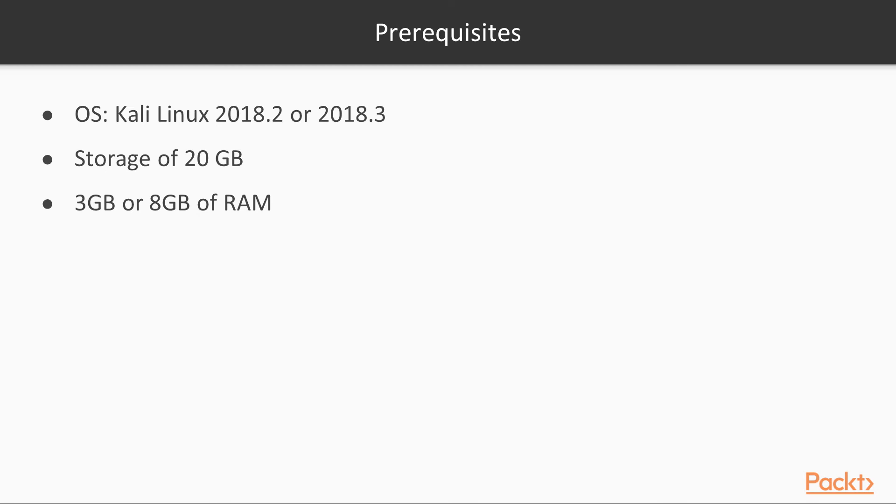The course prerequisites are OS: Kali Linux 2018.2 or Kali 2018.3, storage 20GB, and 3GB of RAM or 8GB of RAM.